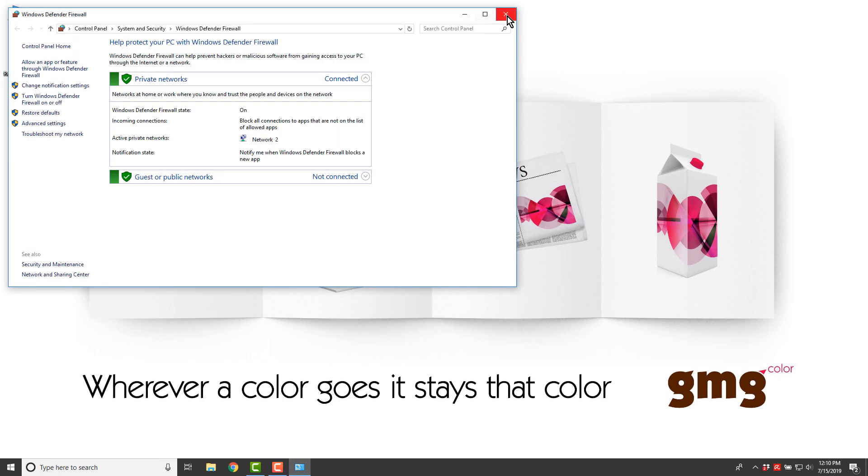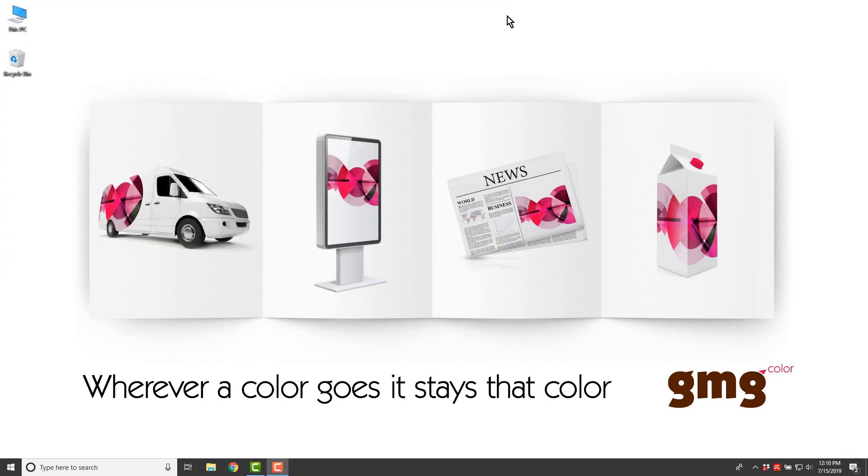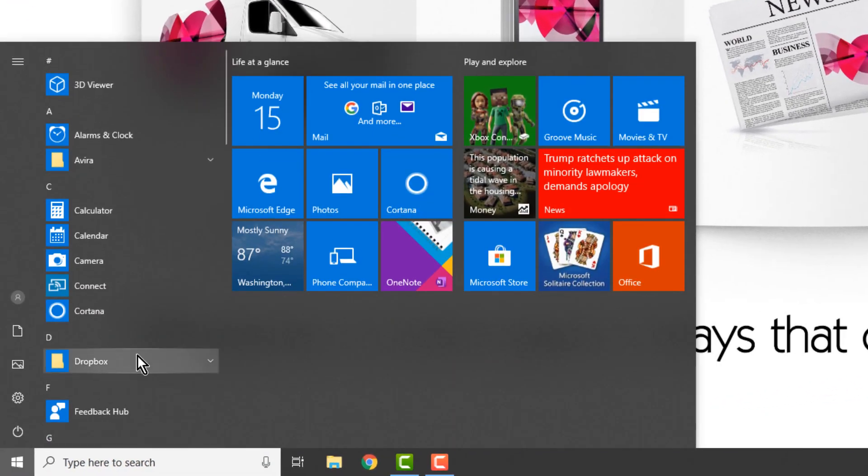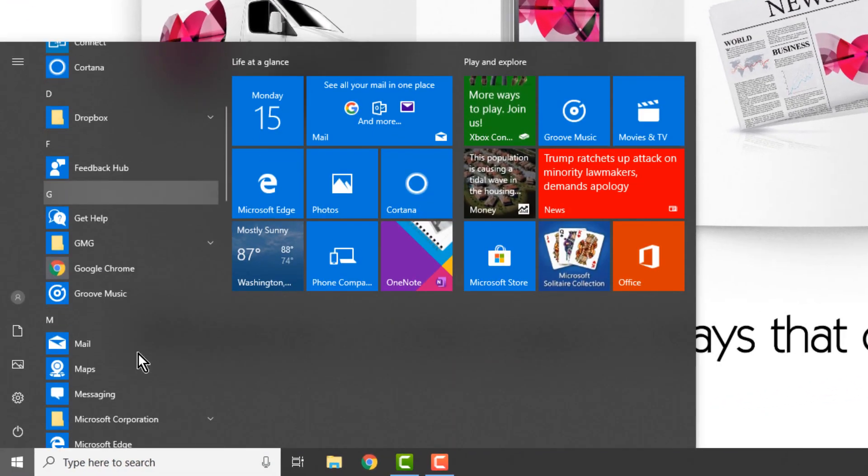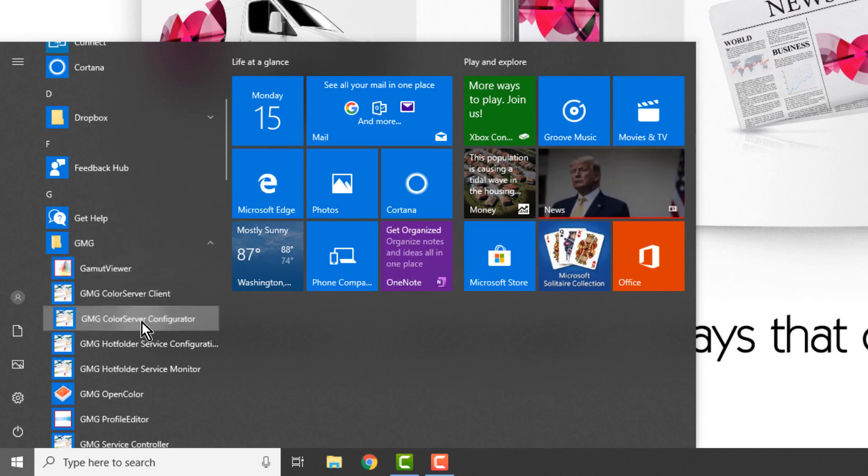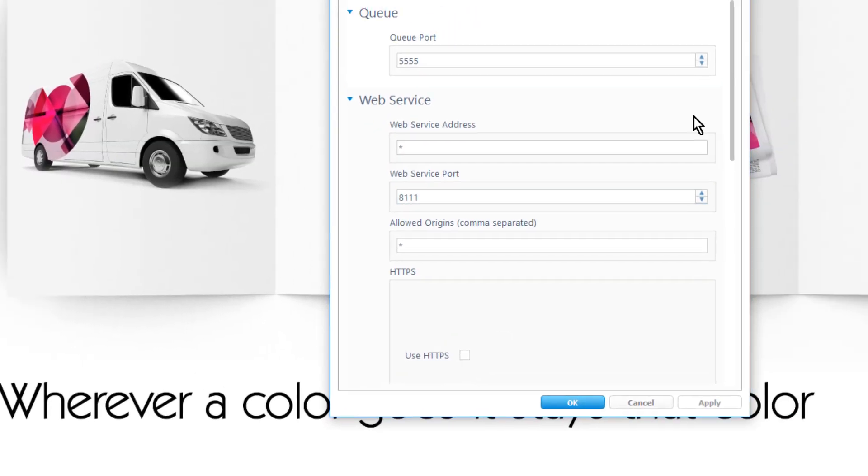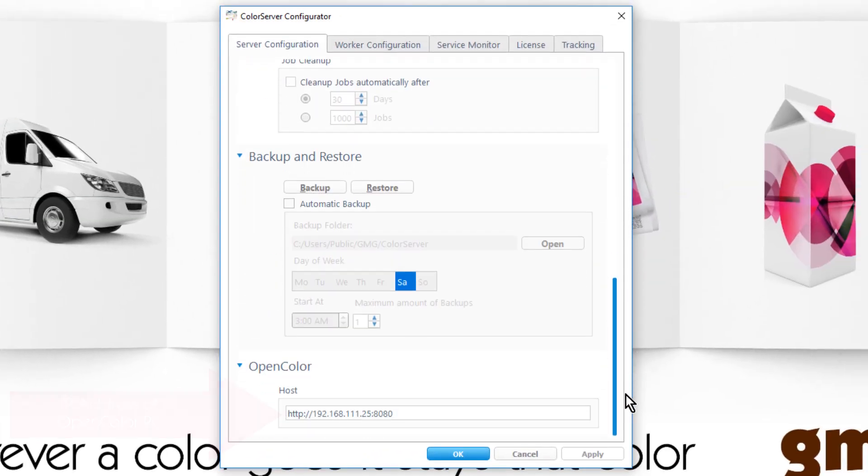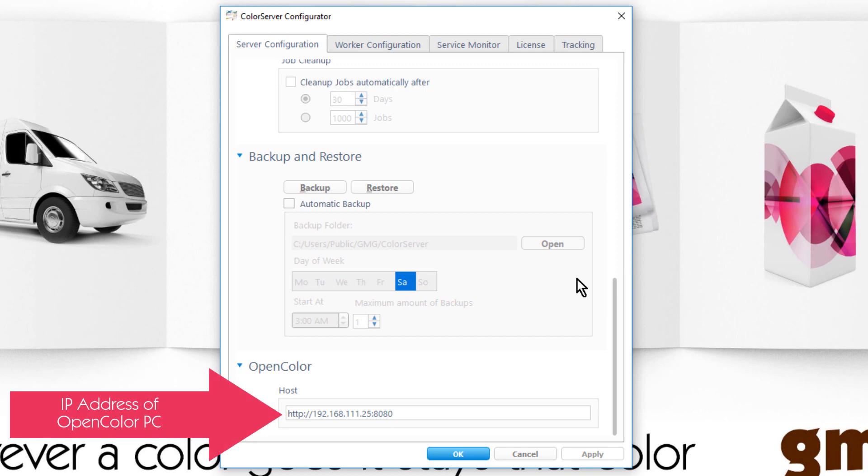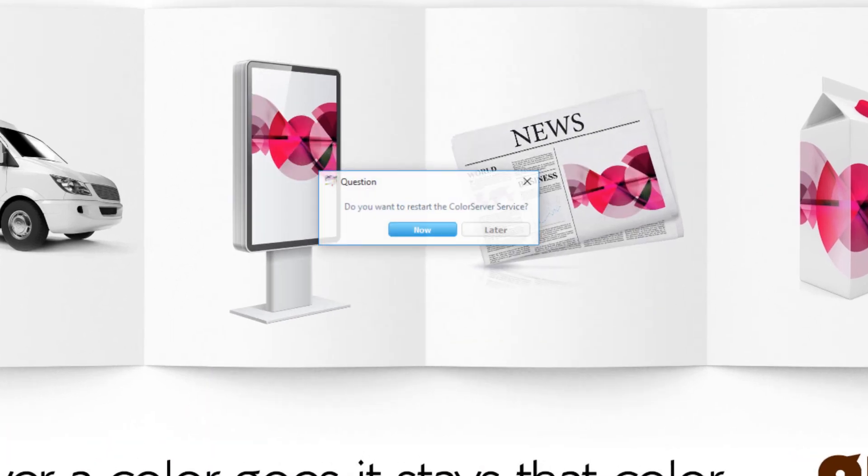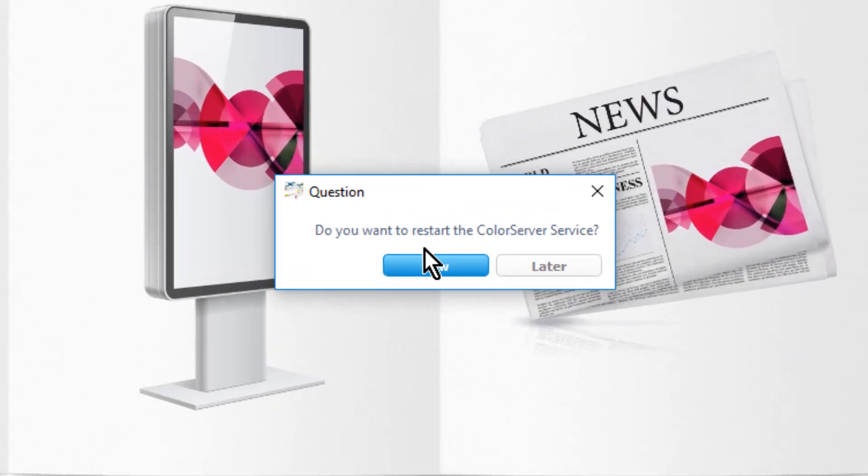Next we need to tell Color Server where OpenColor is. To do this, launch the Color Server Configurator app. Scroll down and type the IP address of the OpenColor PC. If it's on the same PC, type in localhost. When you're done, restart the Color Server service.